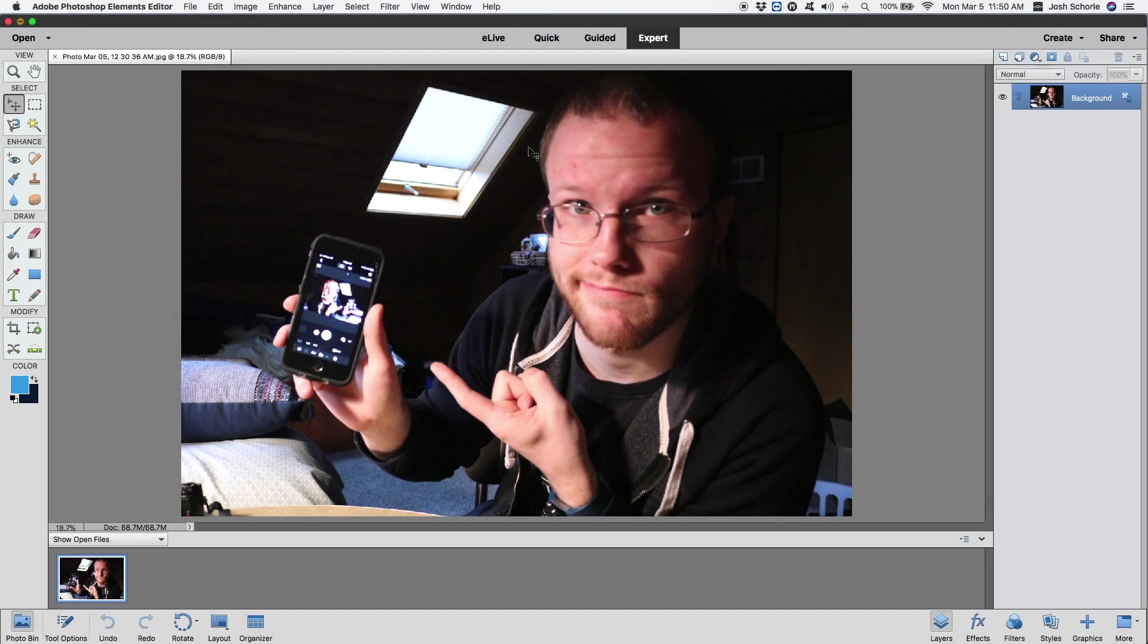Hello and welcome back to another tutorial. In today's video I'm going to show you how you can use LUTs in Photoshop Elements 2018. You can use it in some other versions, but I have 2018 and that's what I'm going to show you.